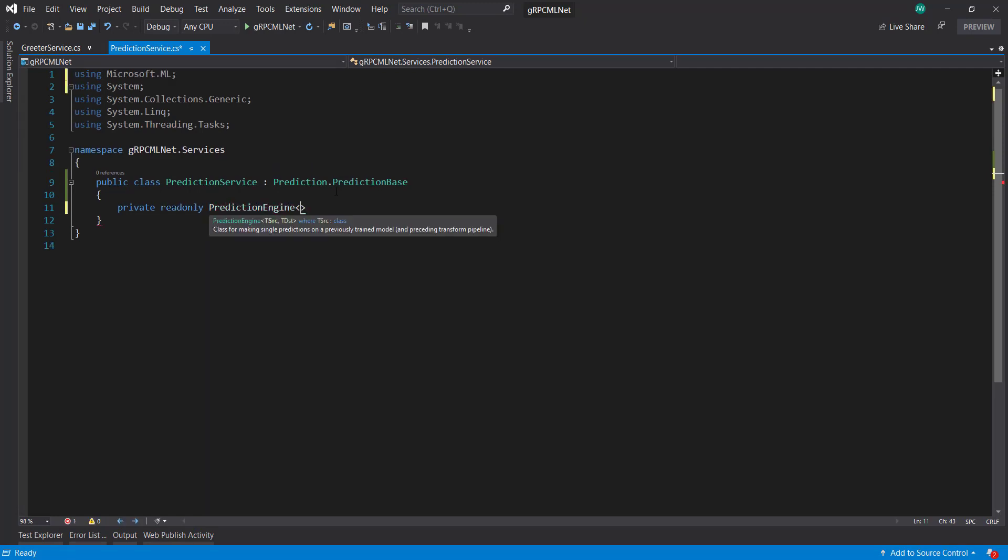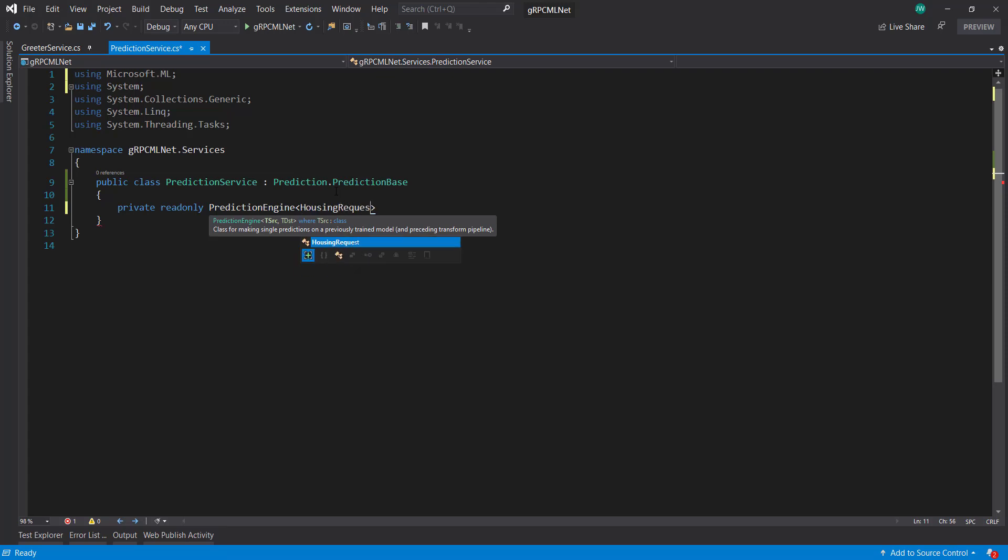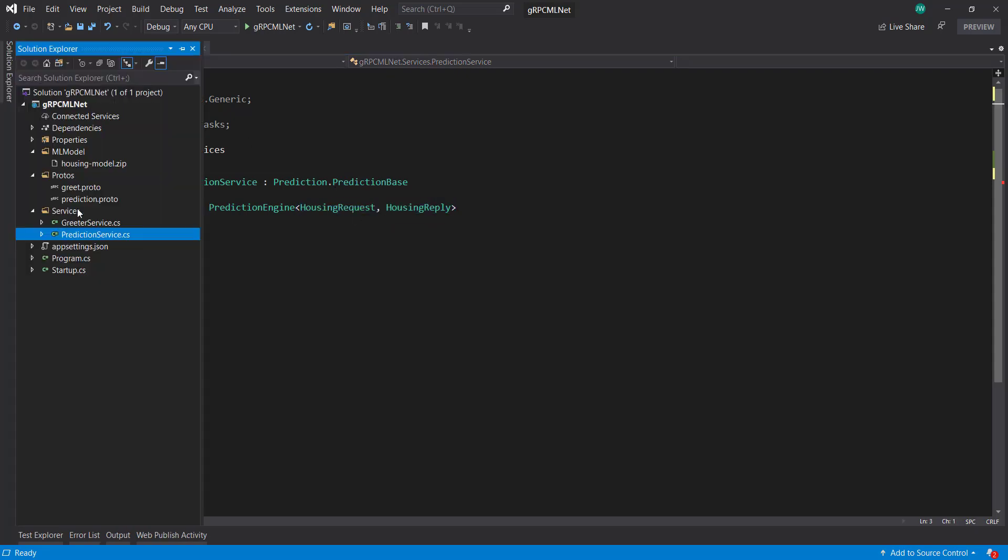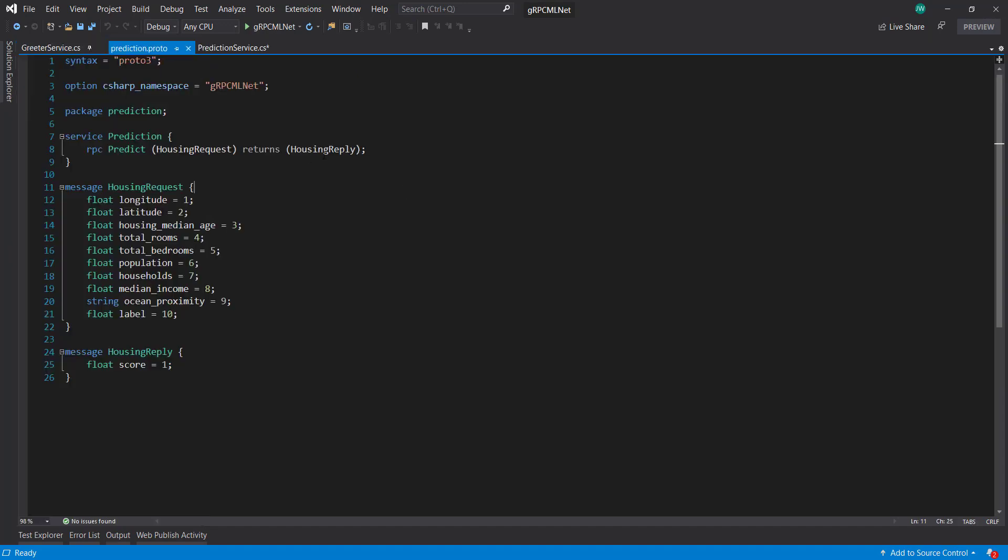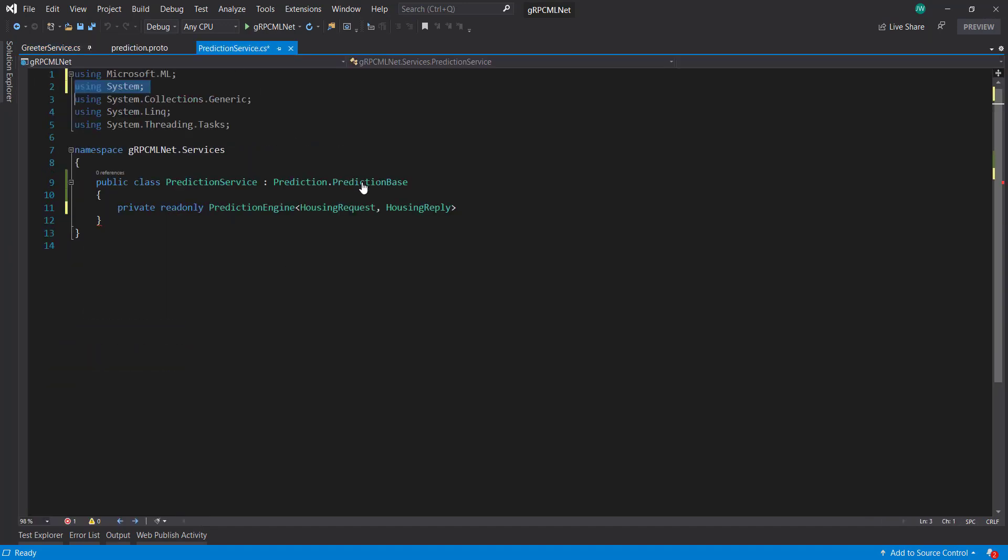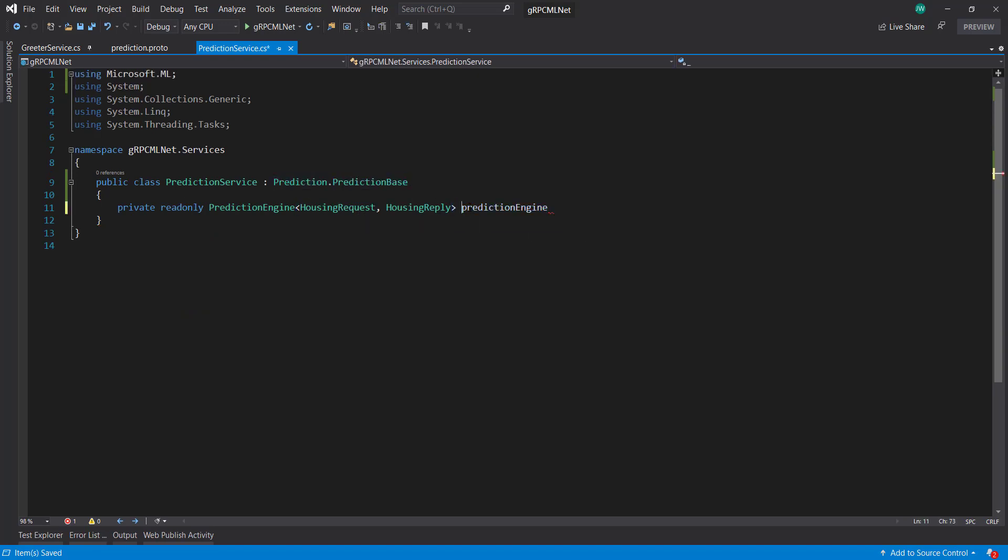And it's going to be the housing request and housing reply. And we already set these types in our protobuf file right here. And we get those for free from this prediction base. Prediction engine. I like to put an underscore in front of my private fields.